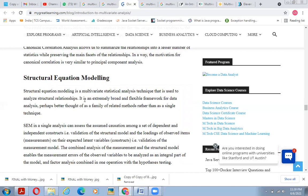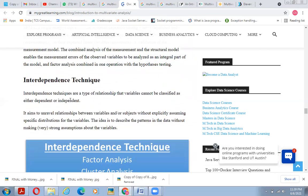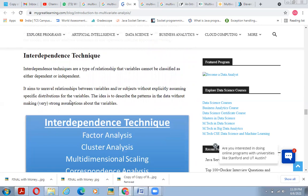Structural equation modeling (SEM) is a multivariate statistical analysis technique used to analyze structural relationships. It is an extremely broad and flexible framework — better thought of as a family of related methods rather than a single technique. A single SEM analysis can assist in establishing causation among sets of dependent and independent constructs (validation of the structural model), as well as the loading of observed items into expected latent variable constructs (validation of the measurement model). The combined analysis of measurement and structural models enables measurement errors to be analyzed as an integral part of the model, combining factor analysis with hypothesis testing.